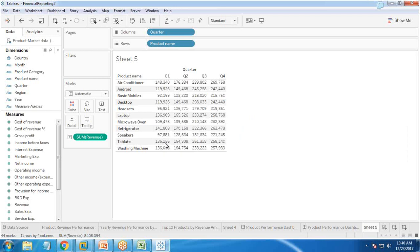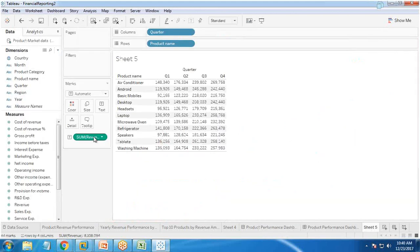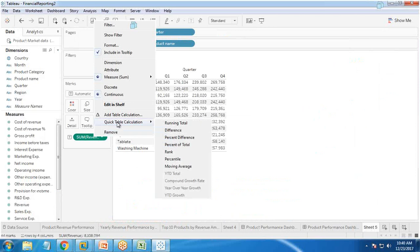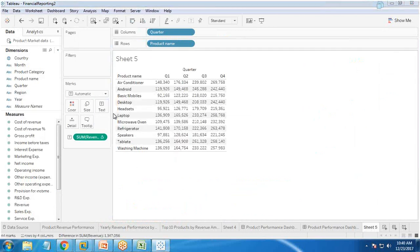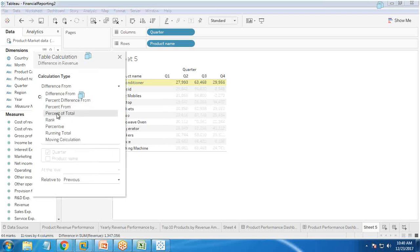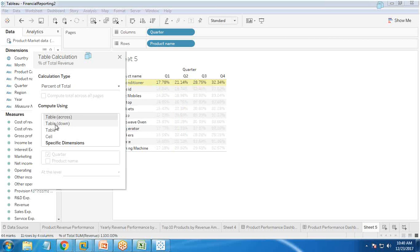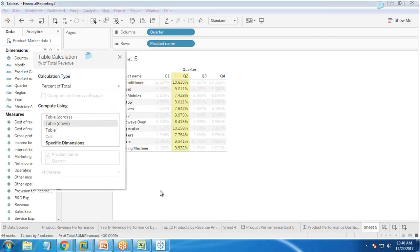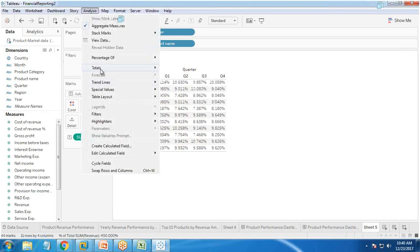For each individual quarter, I want to show the percentage of total. I right-click and add a quick table calculation — percent of total — and set it to 'table down'. Remember to change it to table down, because table down calculates within the same column, while table across calculates within the same row. After switching to table down, the values appear correctly.